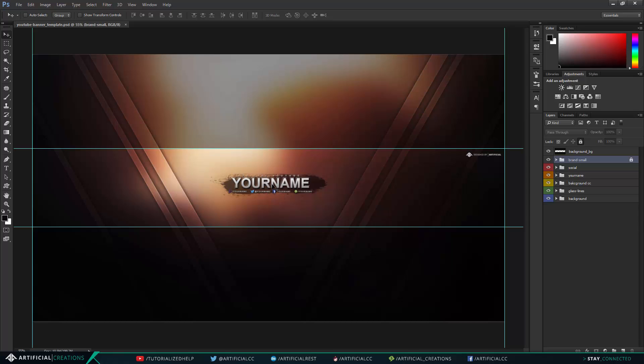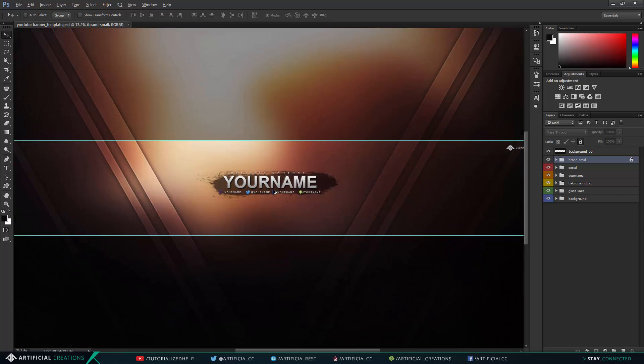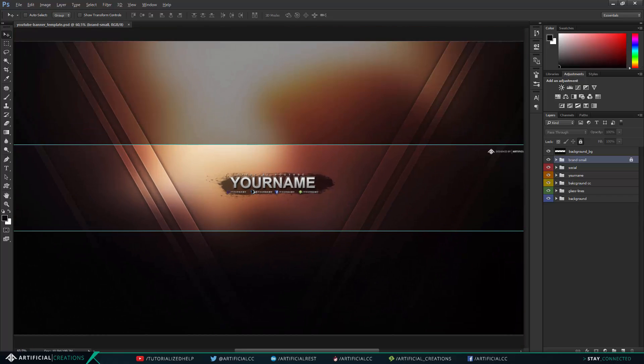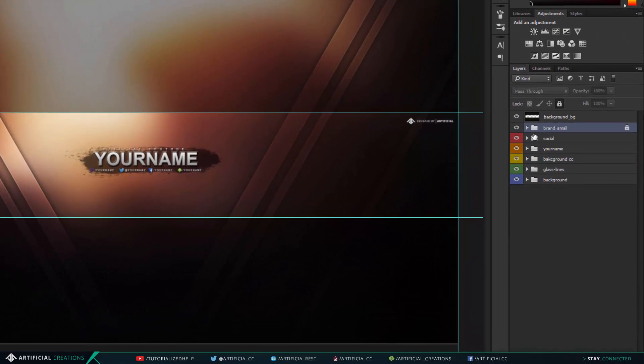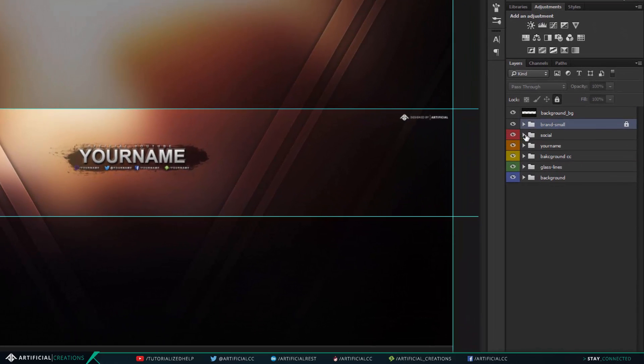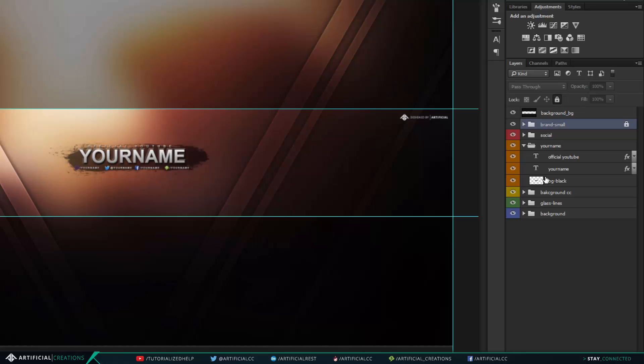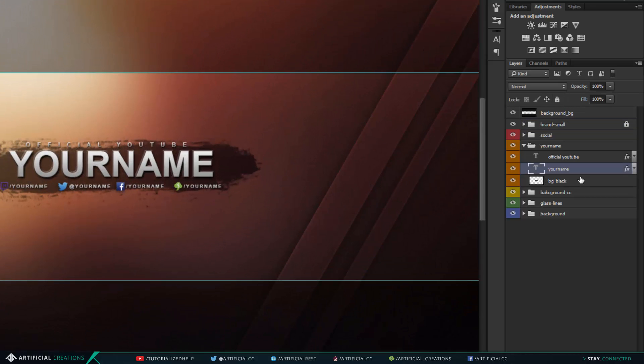Yeah I think CS4 is the farthest back this will work, maybe CS5 as well, I'm not sure. But alright, so once we have this open it's very simple to start editing. You see you have these folders named, and all you have to do is just simply go into the folder that's called your name.